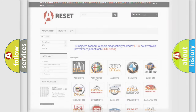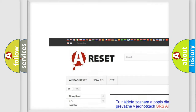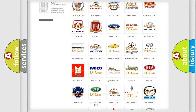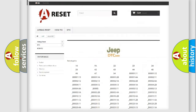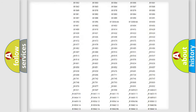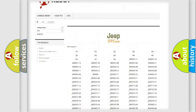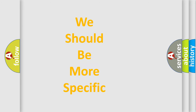Our website airbagreset.sk produces useful videos for you. You do not have to go through the OBD2 protocol anymore to know how to troubleshoot any car breakdown. You will find all the diagnostic codes that can be diagnosed in various vehicles, and many other useful things. The following demonstration will help you look into the world of software for car control units.